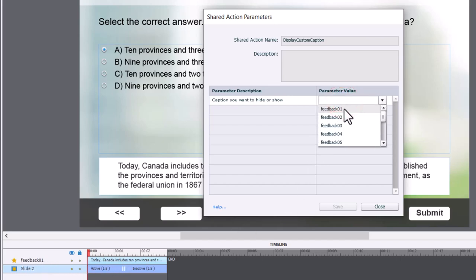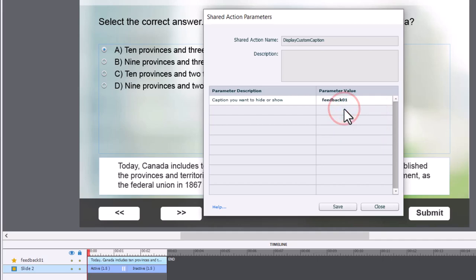And click on the Action Parameters icon here. And we're simply going to select what our feedback caption is called. And conveniently, I've labeled them, taken the time to label them all very easily in advance. So I just do that and press save.